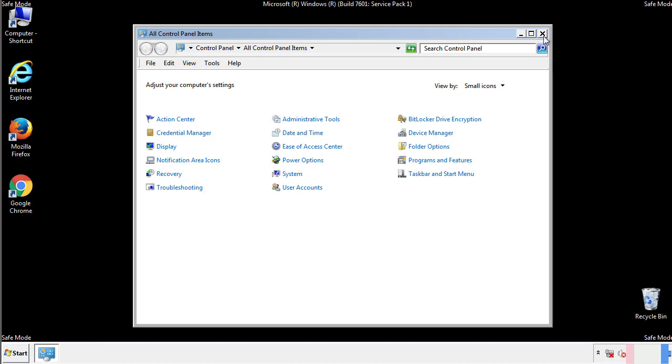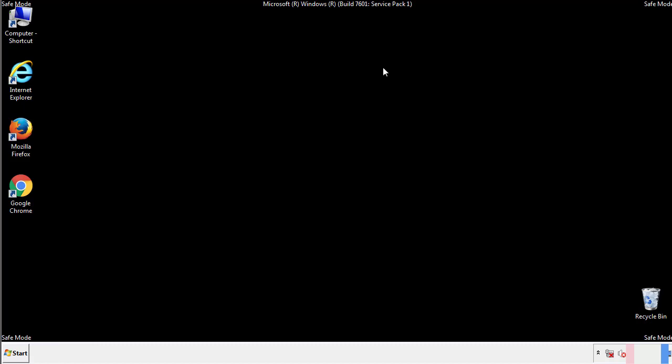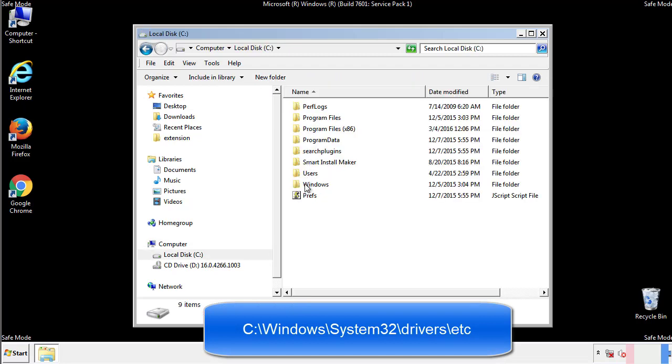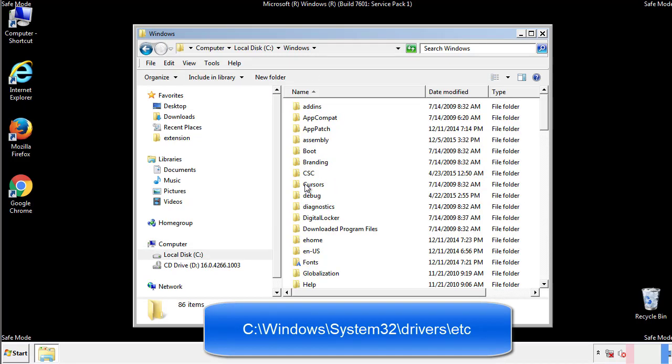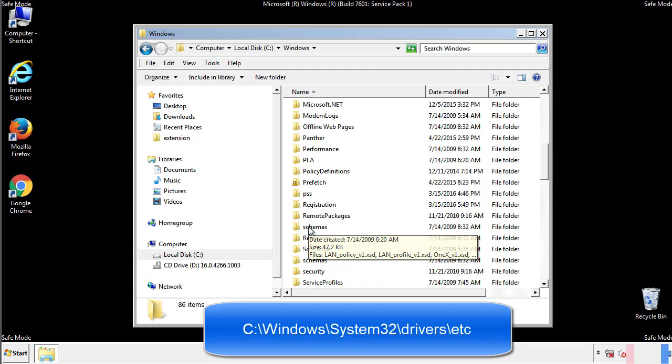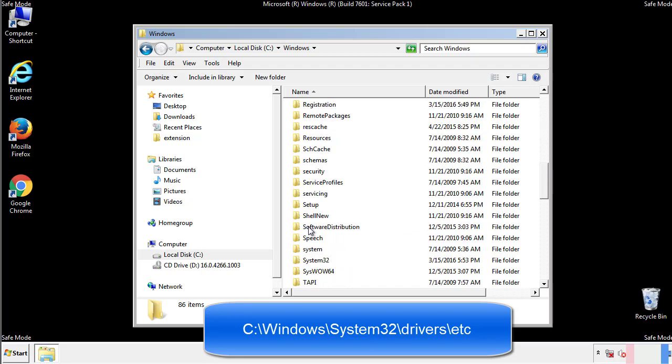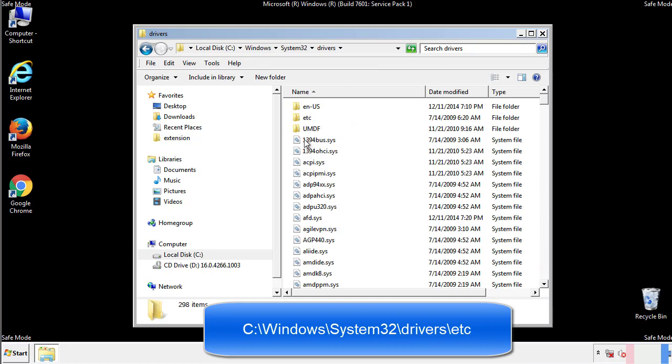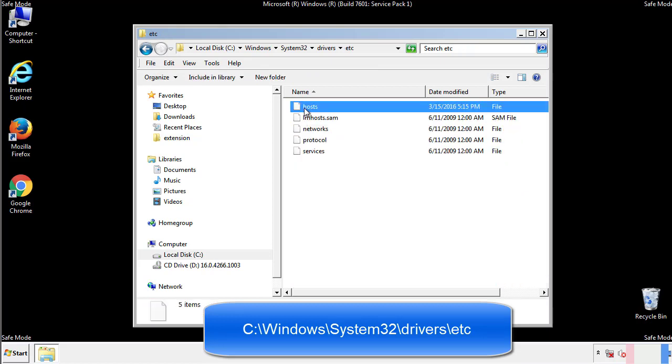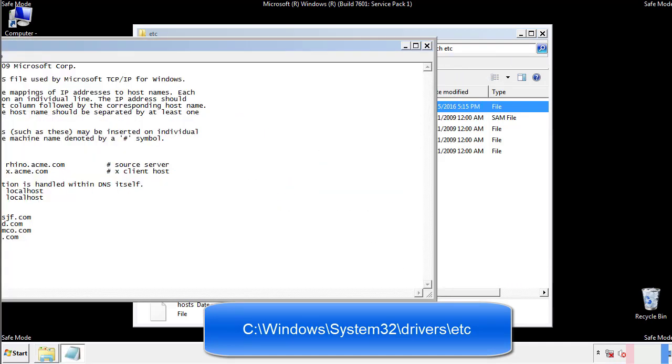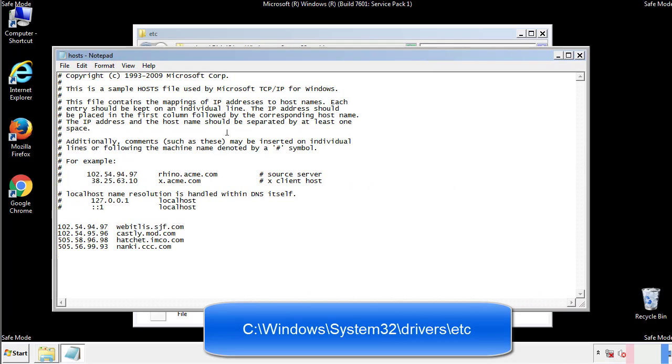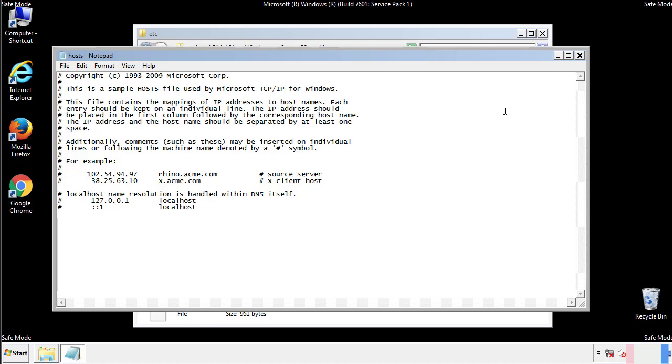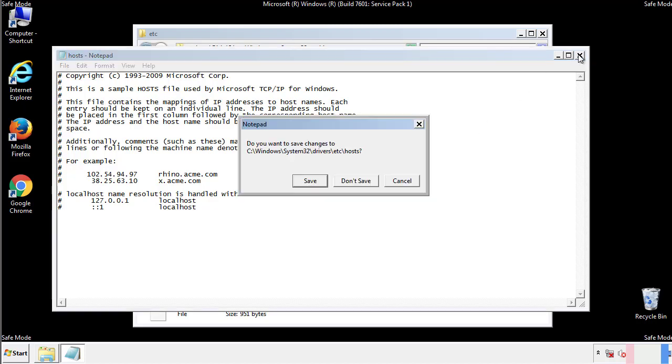Now we want to make sure that there aren't any IPs added to the host file which could transmit information back to the hackers. Follow this directory. We want to delete any suspicious IPs from here on down. Save the file and we're done.